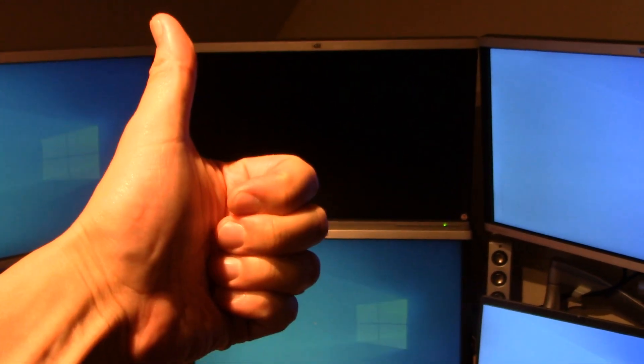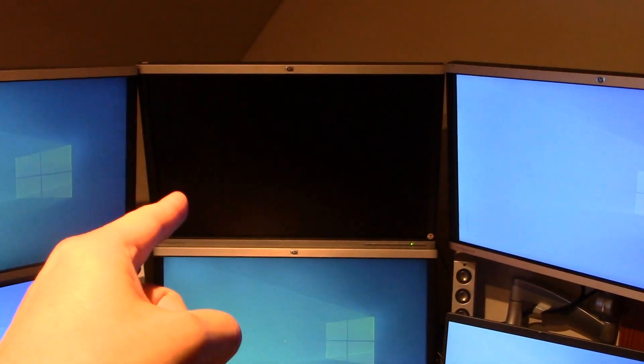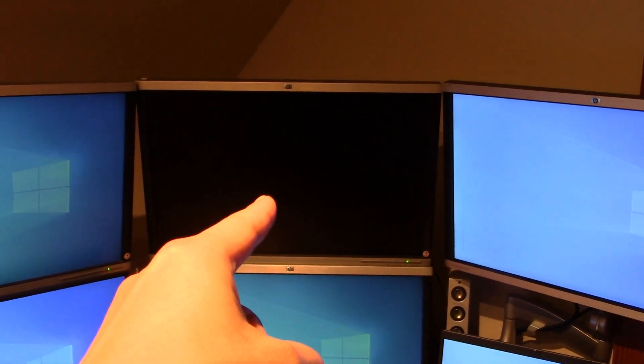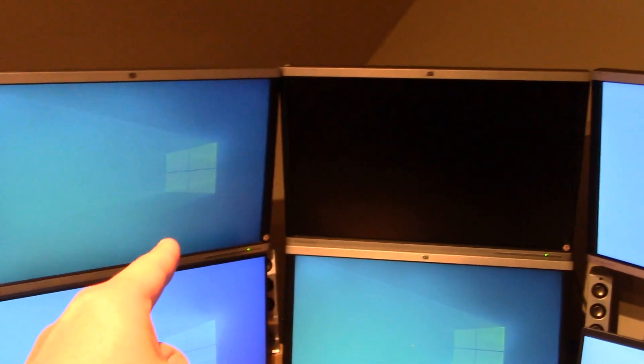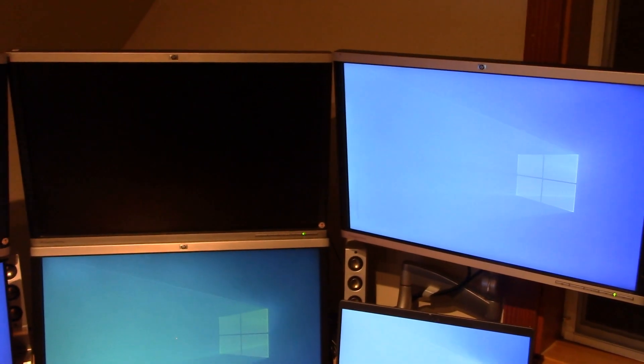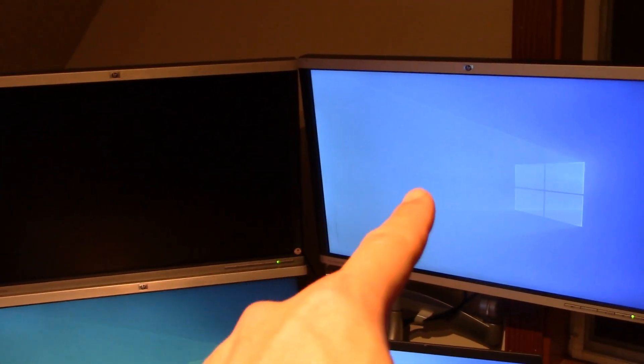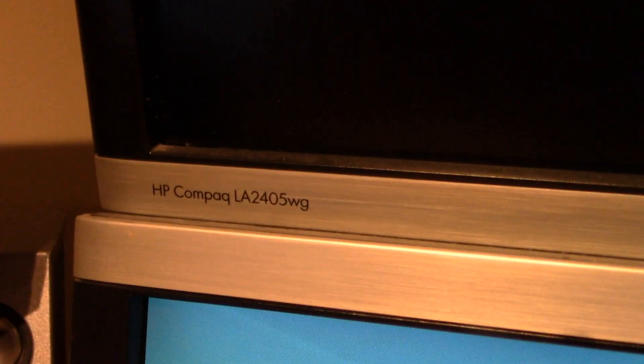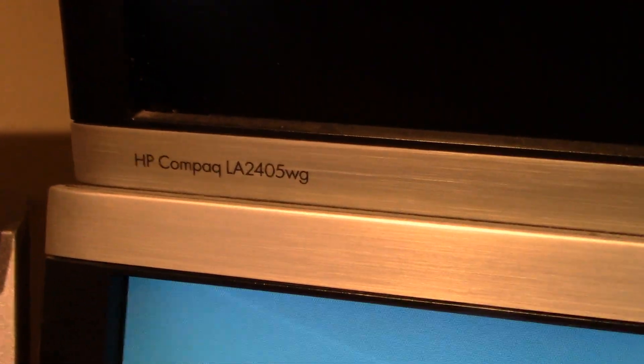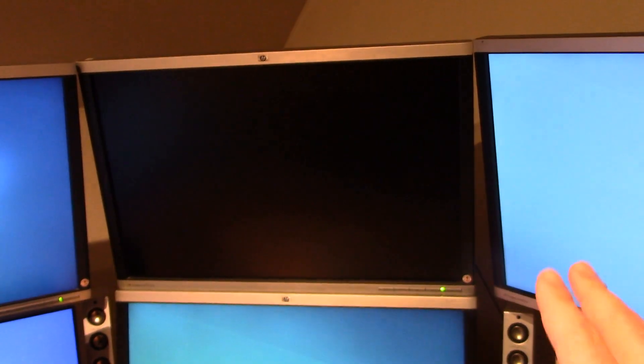Hello everyone and welcome to another video. Today I'm having trouble with this monitor. I've got a multi-monitor setup and these three monitors on the top are all identical. They are all this HP Compact LA-2405WG. It's an older monitor but I do like them, and the problem is this center one has just gone blank.